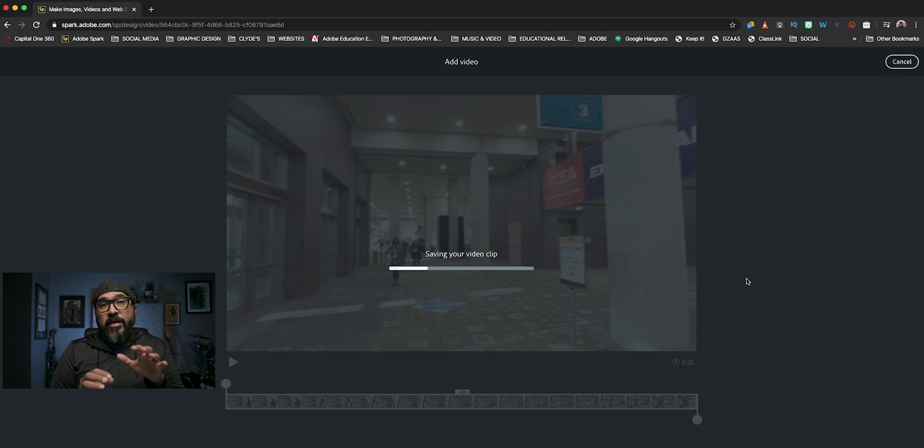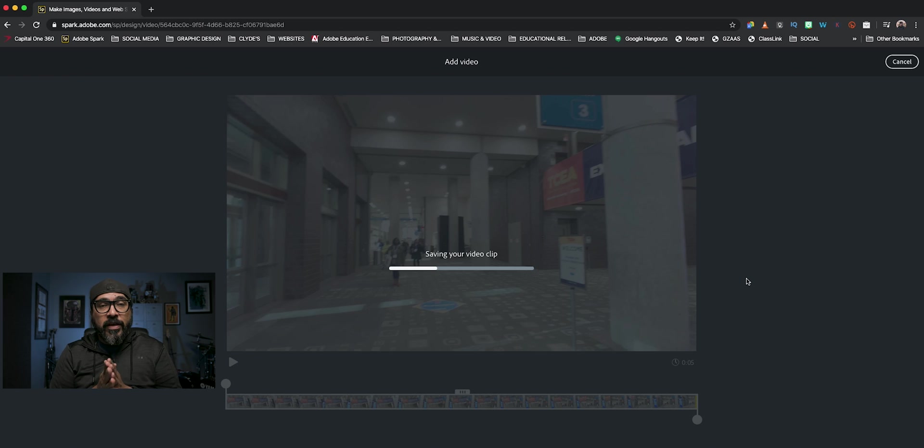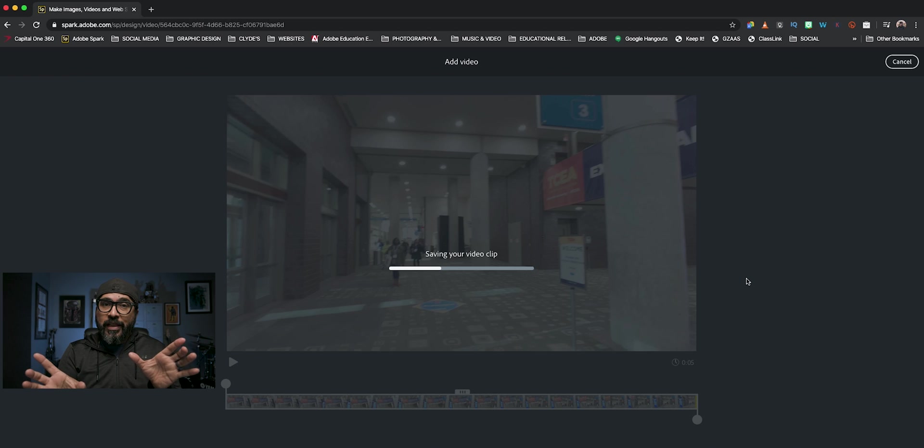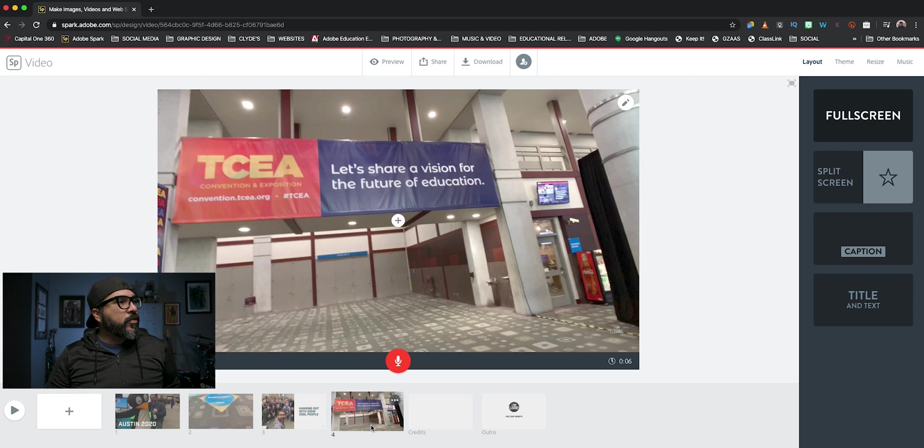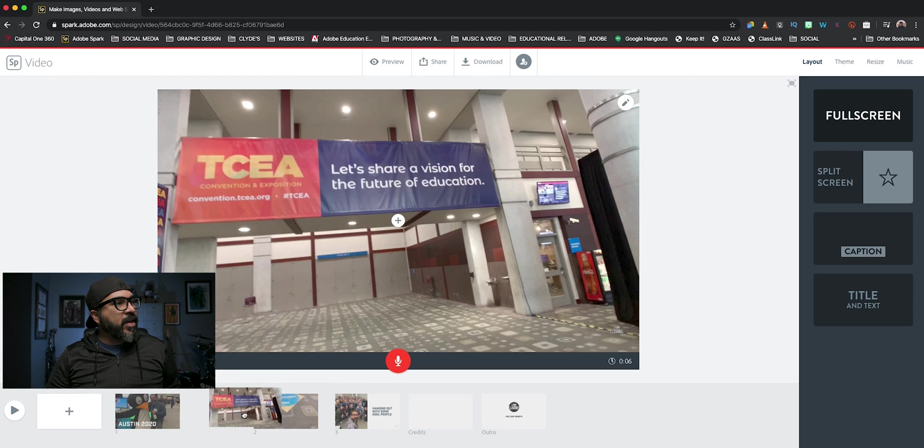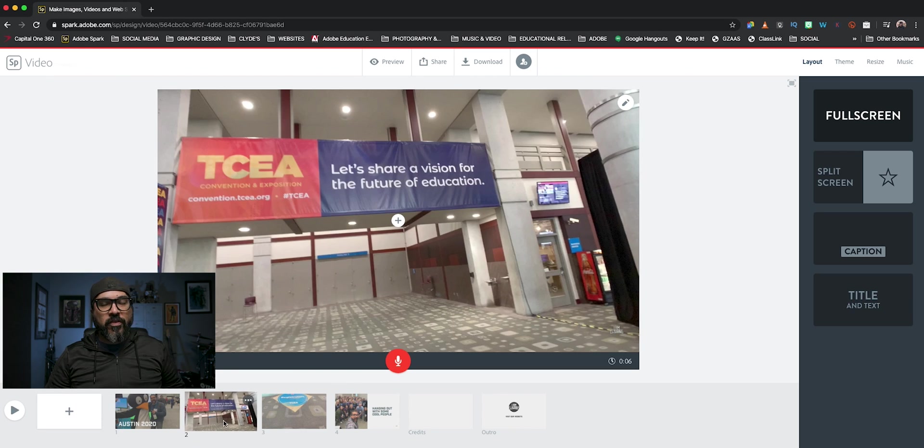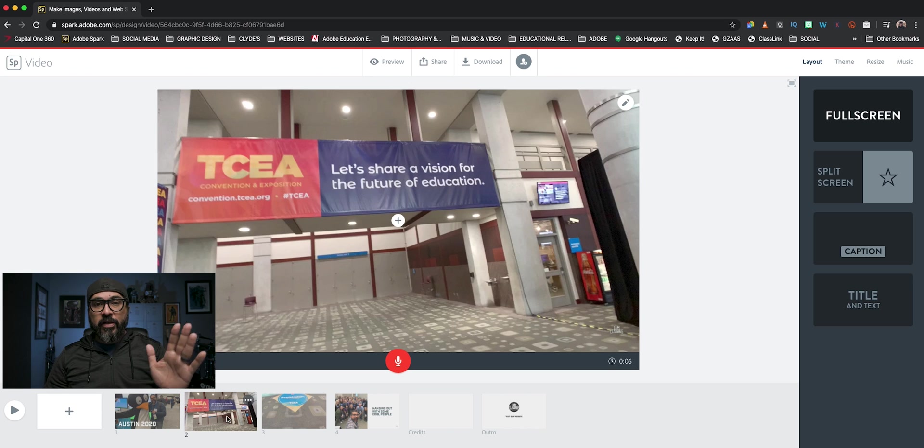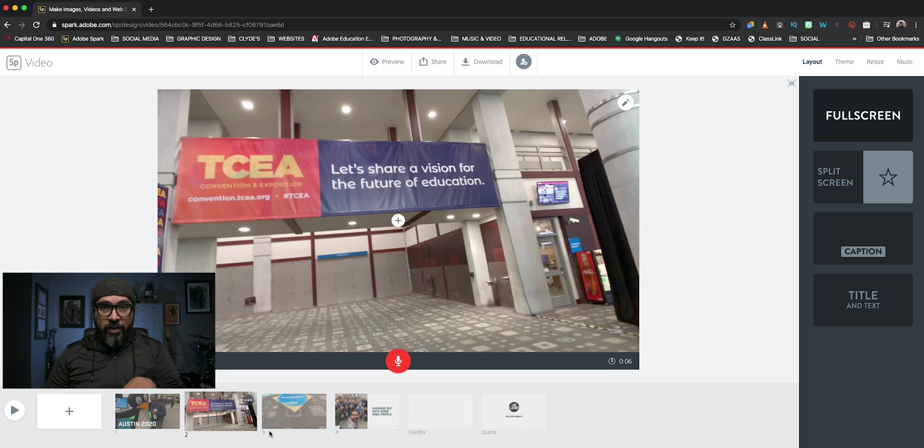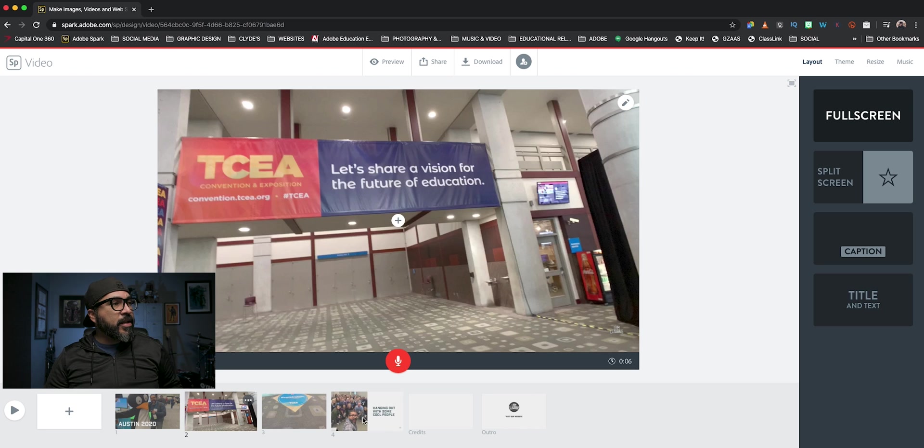And the cool thing about using Spark video is if you don't like the order of your clips, you can rearrange them. So I'll show you how to do that here. So now what I'll do is I'll grab that clip and move it in front. So it kind of makes sense because it's going from this video clip and then it's going to that carpet kind of sign.